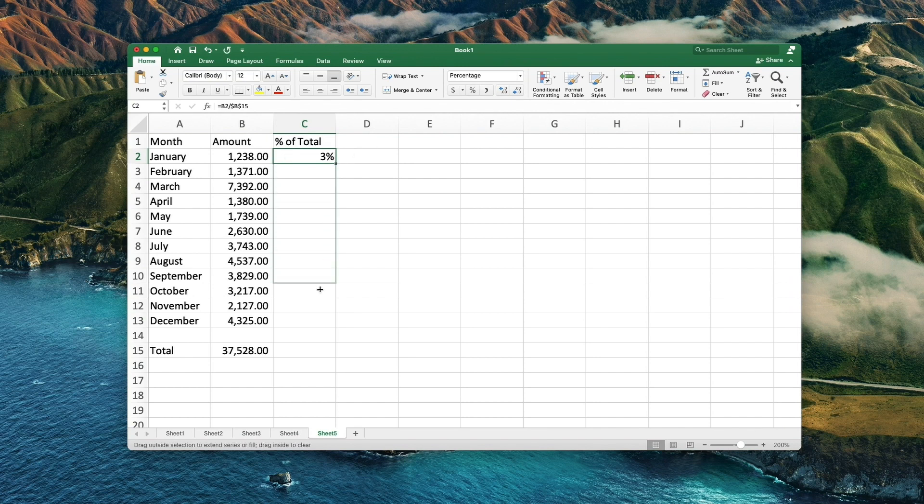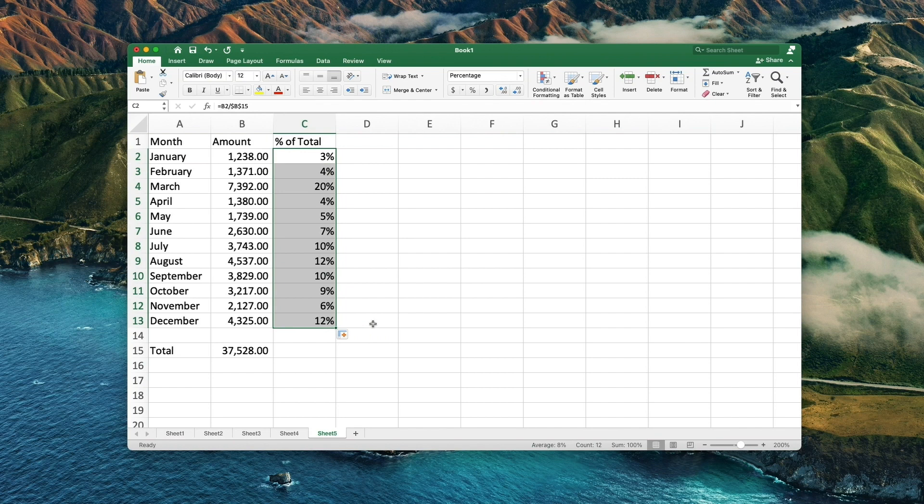Next, we take the bottom right square of this cell and drag it down as needed. This will calculate the amount across multiple lines.